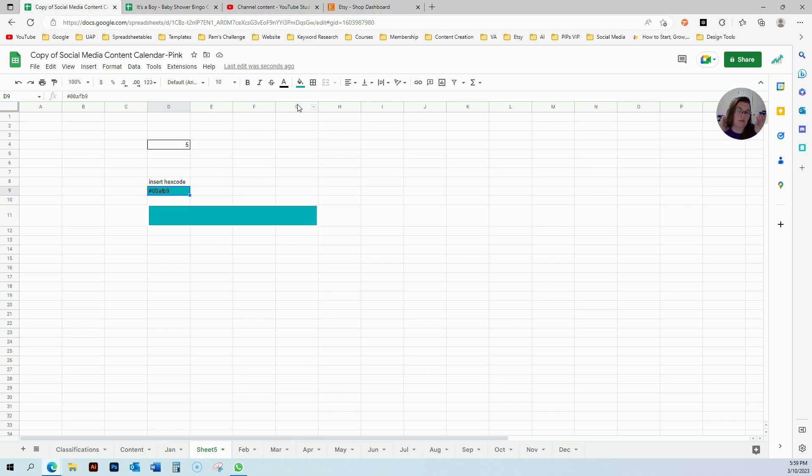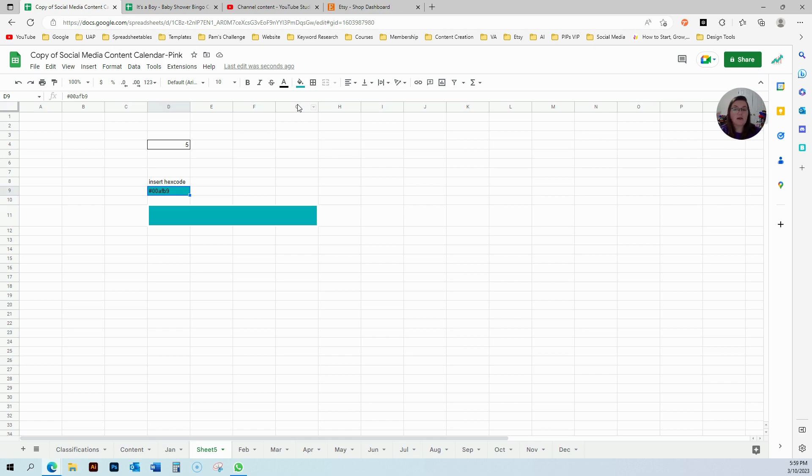You can just give whatever color hex code is your theme, the accent, whatever accent one, two, or three, whatever you're using, like for the header. You can just say insert this code if you're using number two, insert this code, if you use number three you insert this code.